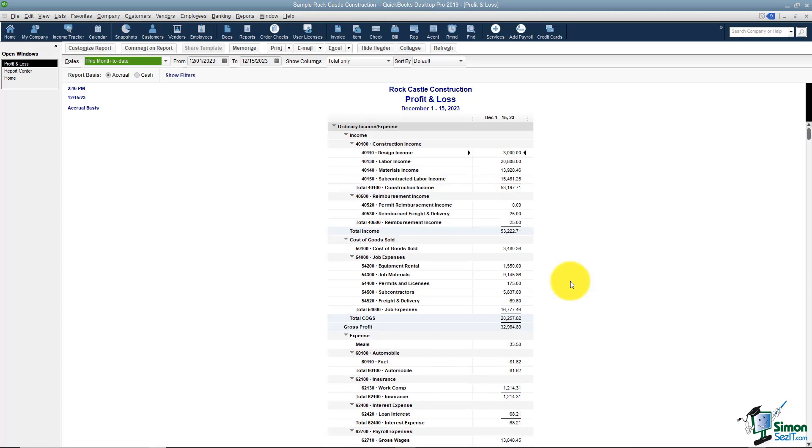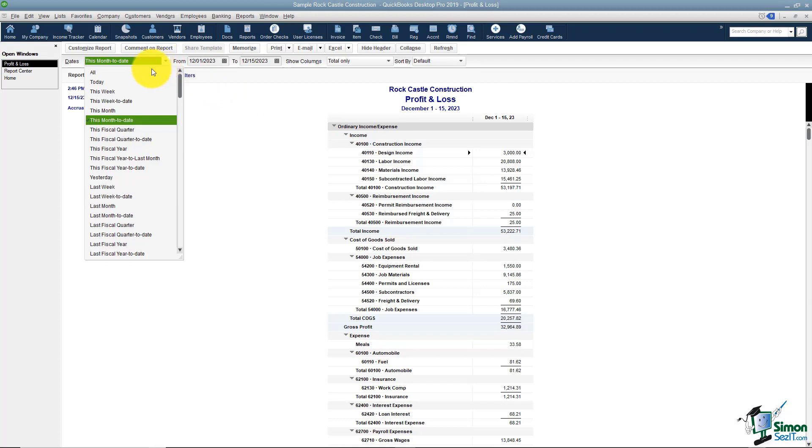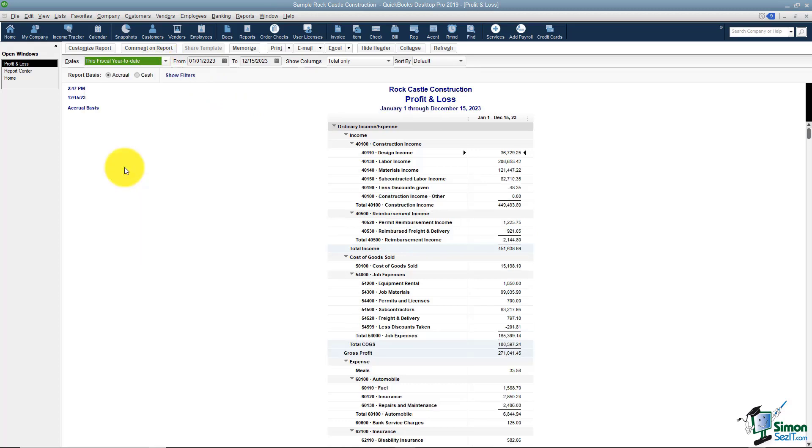Now if you're looking at these numbers and you think oh these are awfully low or does it look right, always, always, always check your dates in every report. Notice this one goes from December 1 to 15. I'm going to change the dates over here and I'll just say this fiscal year to date and you can see now that really changes the numbers a lot. So always check your dates.